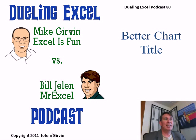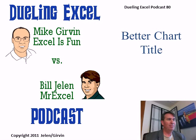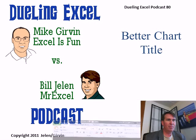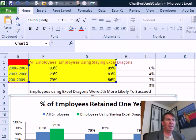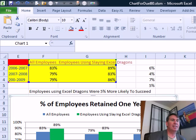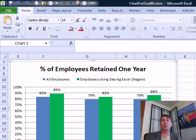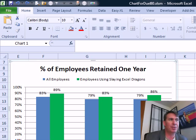Tooling Excel Podcast 80, Better Chart Title. Hey, welcome back to the MrExcel netcast. I'm Bill Jelen. I'll be joined by Mike Girvin from Excel is Fun. Hey Mike, all this week it's been Chart Week at MrExcel on the MrExcel podcast.